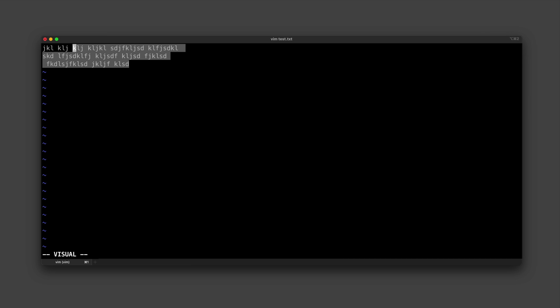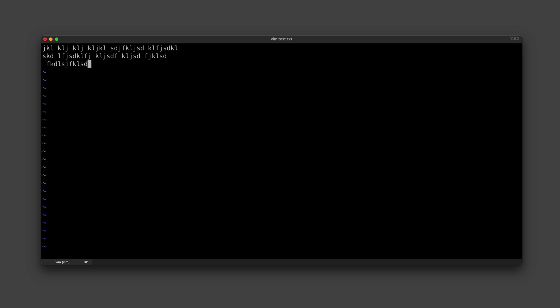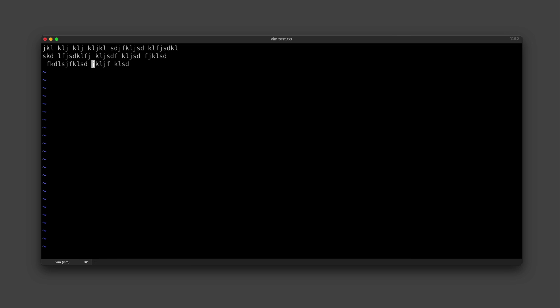And now with a chunk of text selected, we might now want to delete it by hitting D. But let's say we didn't actually want to do that—we wanted to copy it—so we can hit U to undo that change, and then we can just make that selection again and hit Y to copy it or yank it.